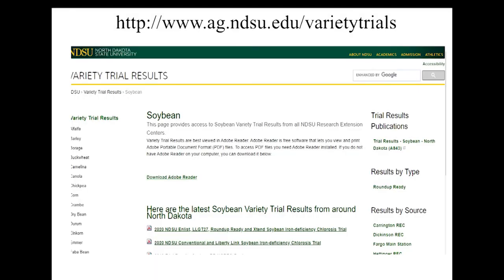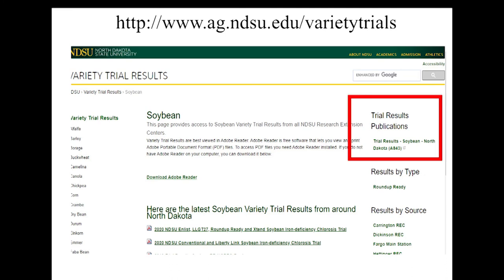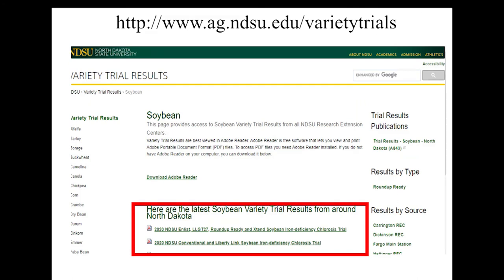Currently we have a range of varieties that are significantly different in that tolerance, though there is no variety currently that is completely resistant. Each year we do a test at NDSU where we test all the varieties in a location where we know we have had IDC, and we score all the plots based on the IDC level in that field. That data is currently available — the best way is to go to the variety trials, click on the soybean tab, and look for IDC scores. If you have IDC issues in your field, it is very important that you select a variety that has the highest tolerance under your conditions.